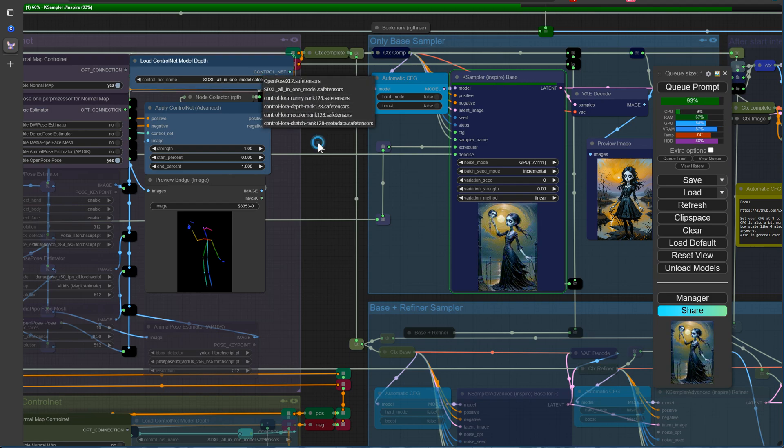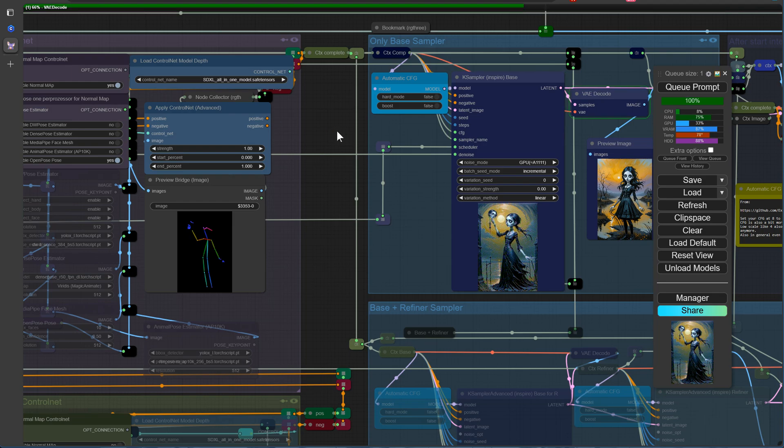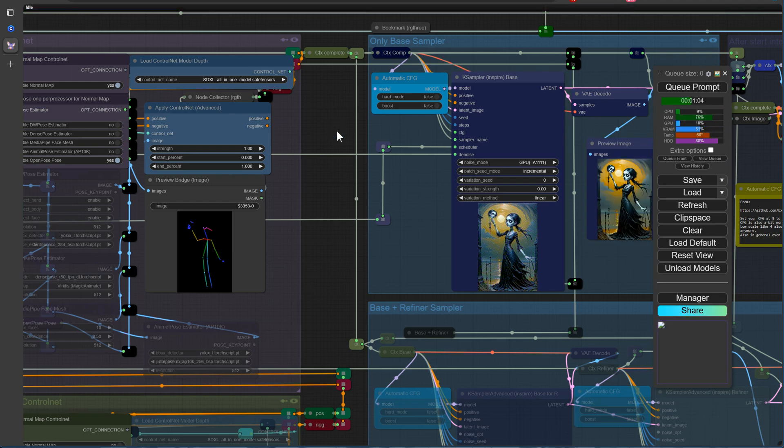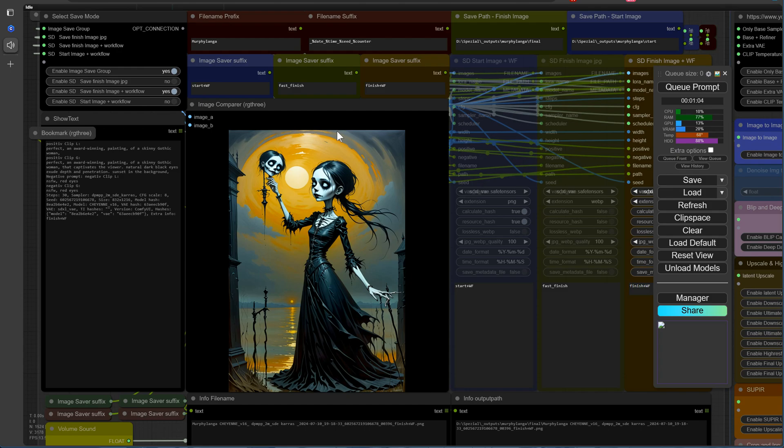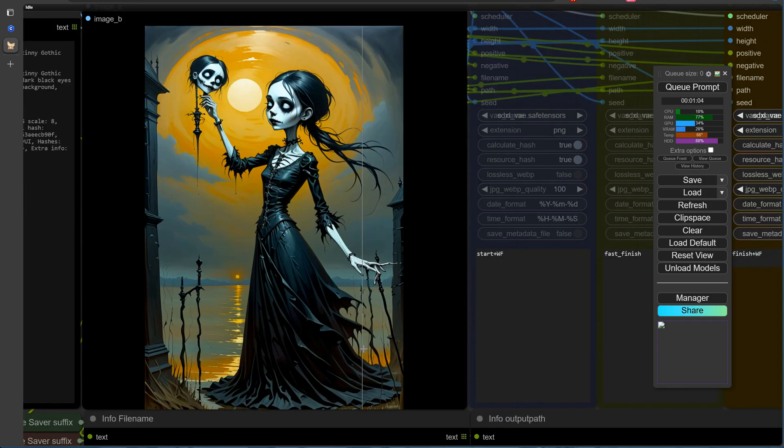Haha! That's quite the sight! Your shrunken head looks quite peculiar in the palm of a hand. It's definitely an unusual image, but the quality of the ControlNet is undeniably impressive, as it allows for such detailed and creative transformations.